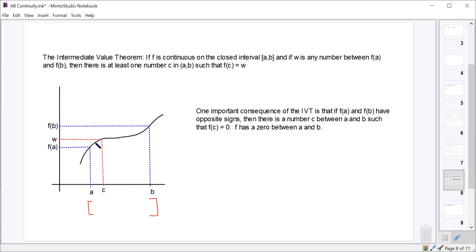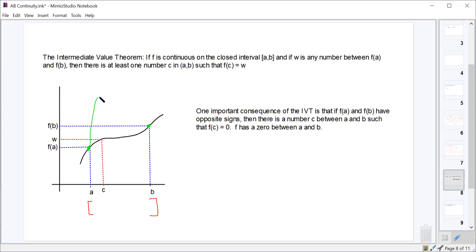Basically, if I start at this point and end at this point — going from a to b in x and from f of a to f of b in y — then as long as I don't pick up my pencil, every y value between f of a and f of b can be obtained by some x value between a and b. That's all the theorem is saying.